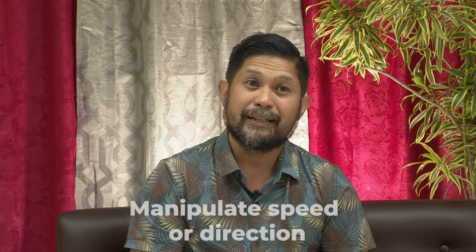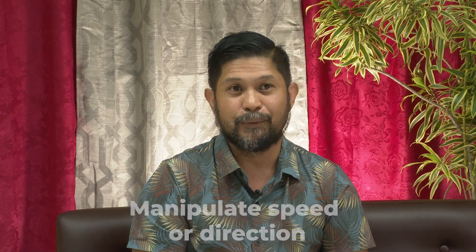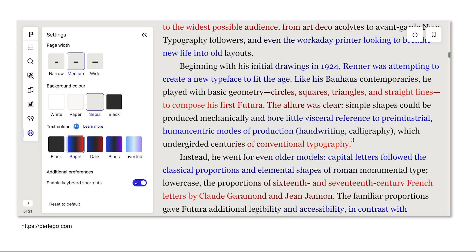In temporal interactions, users have control over the time-based aspects of the content, manipulating the speed or direction of timelines or animations. For example, YouTube videos by default allow playback at different speeds, from half the speed to twice the speed. In transformation interactions, users can transform or manipulate visual elements, altering appearance, size, or orientation for different perspectives. Perlego.com's online reader, for example, allows users to customize visual elements such as the size and color of text to make their e-books more readable.